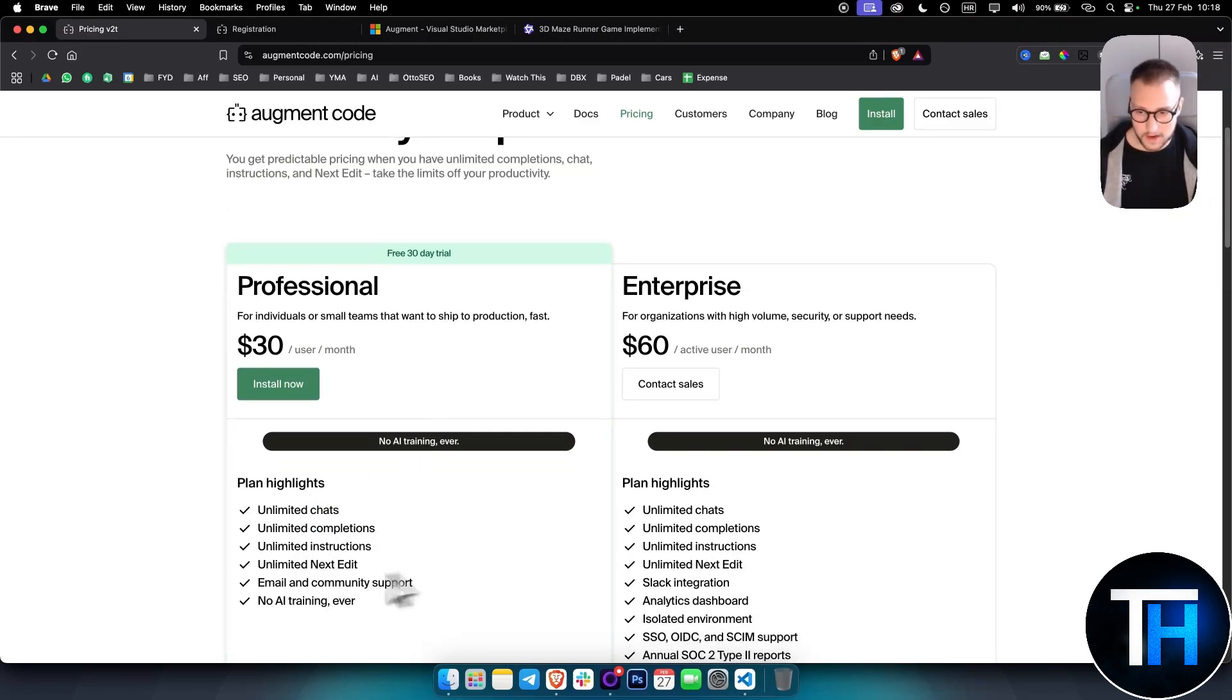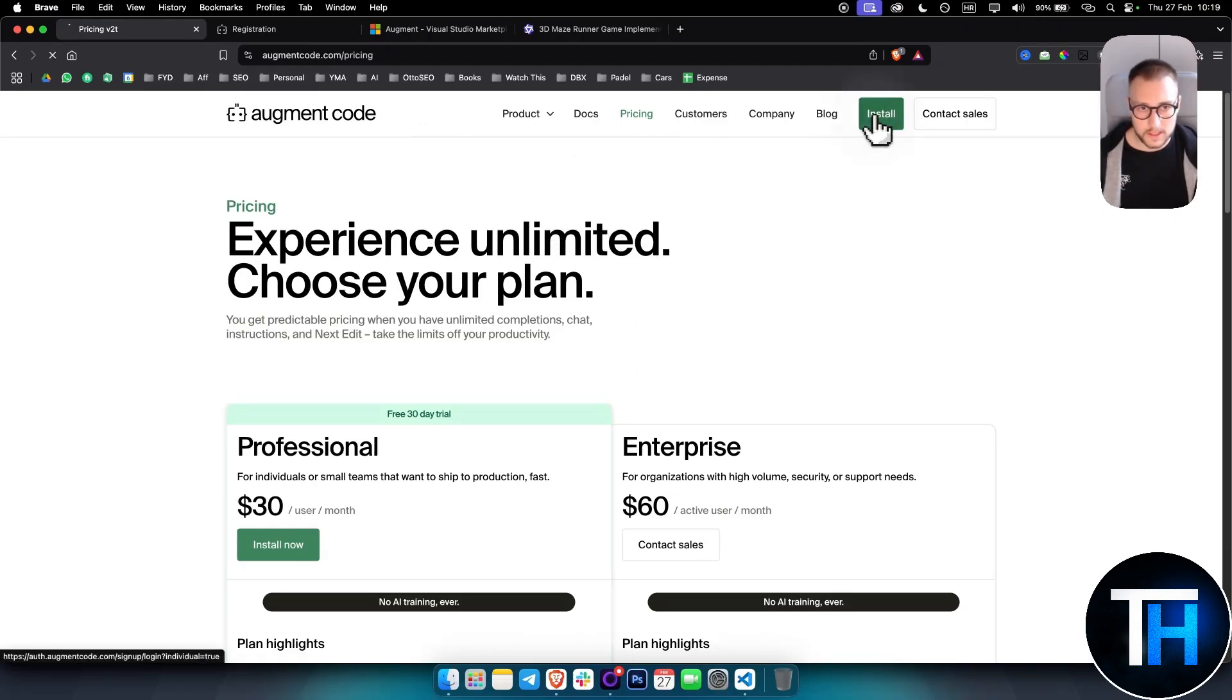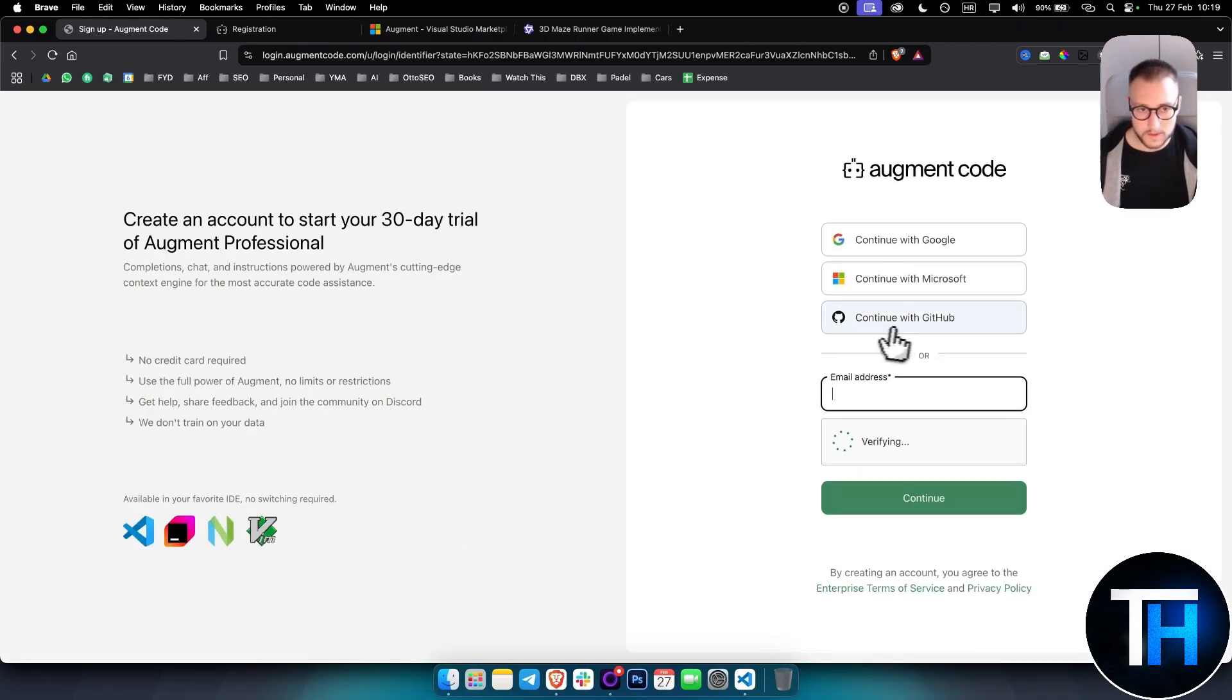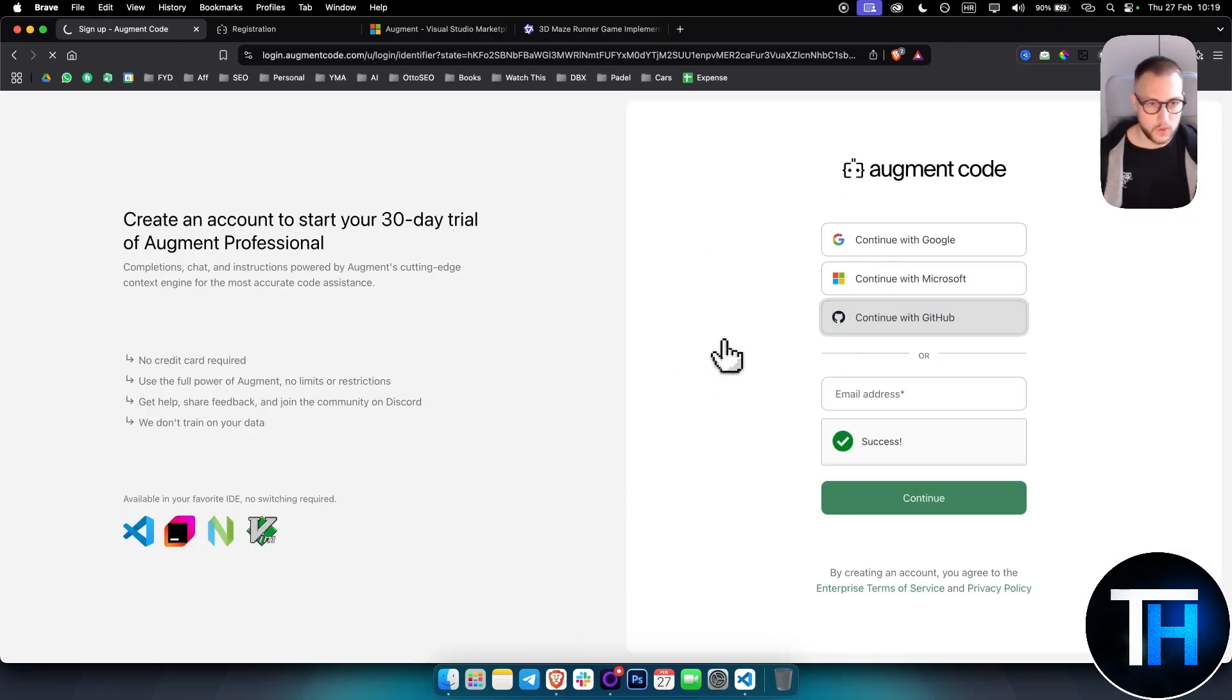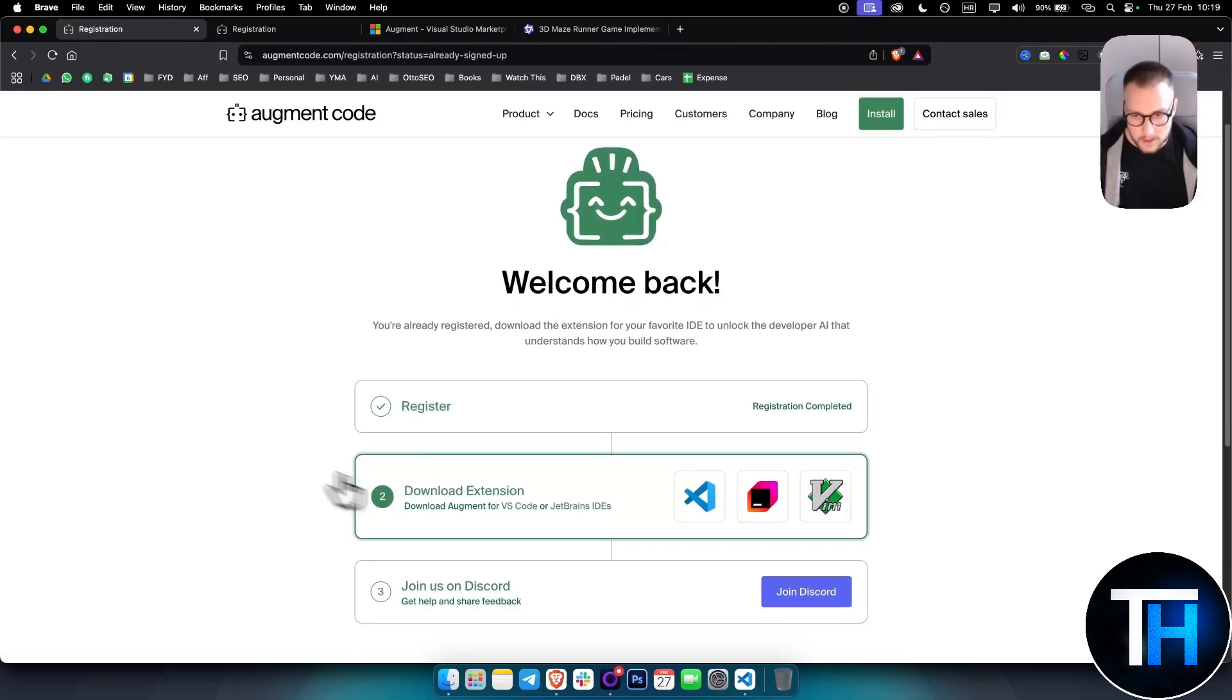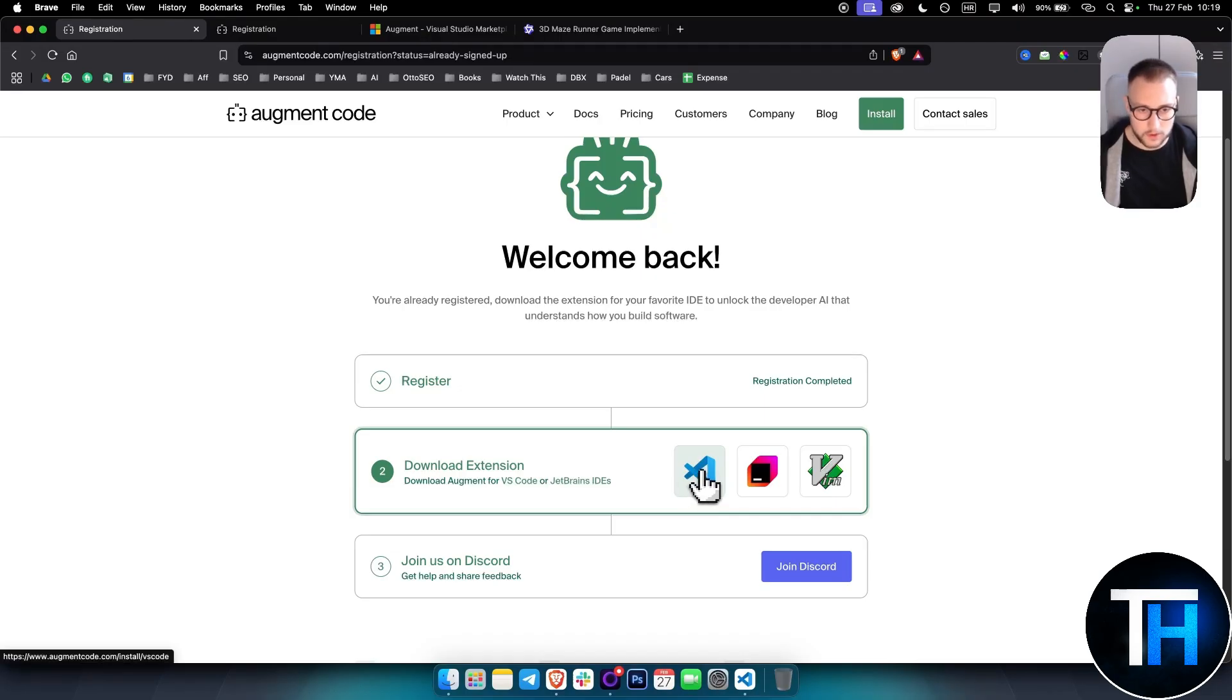To install this, it's very simple. You hit install here and from there you want to continue with GitHub or Google, whatever you want. And from there, as you can see, you just download the extension in Visual Studio Code. This is what I'm going to use.